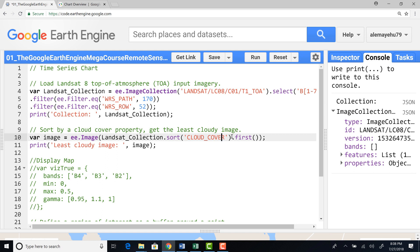So I'll sort. And when I usually sort, it's sorting in ascending order, then I'll pick the first image that means the least cloudy image in this image collection.